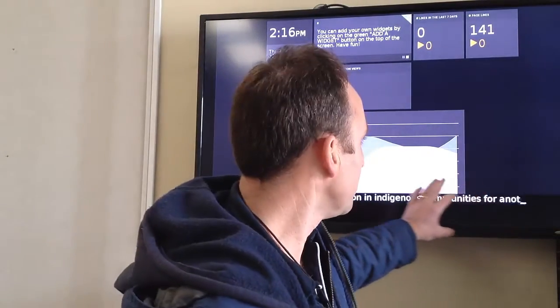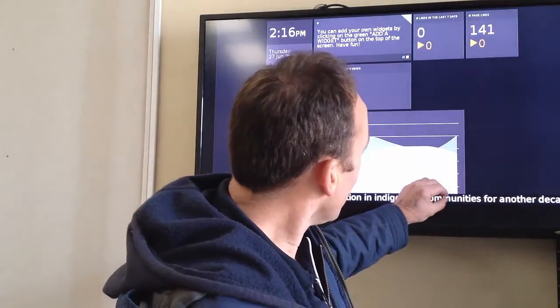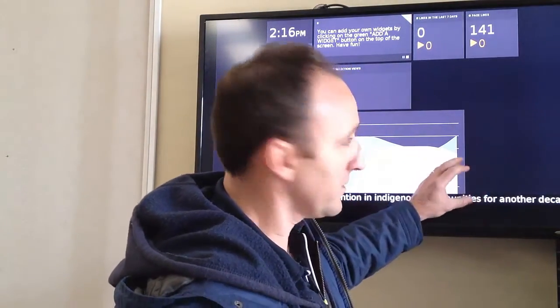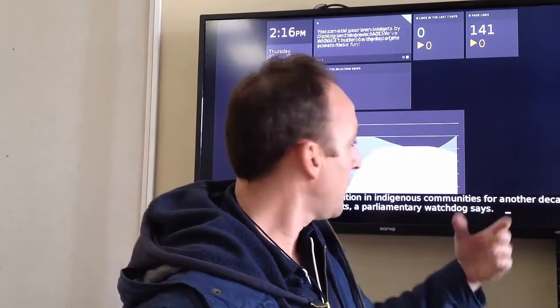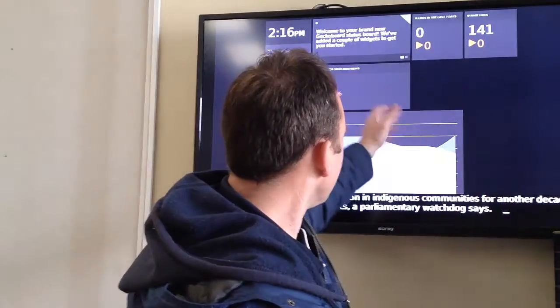It refreshes every five minutes, or whatever time I set it to refresh. So this is basically just how you can set up a dashboard. If you want to have this dashboard run for 20 seconds, then change to a new dashboard, a new slide, or a new image.